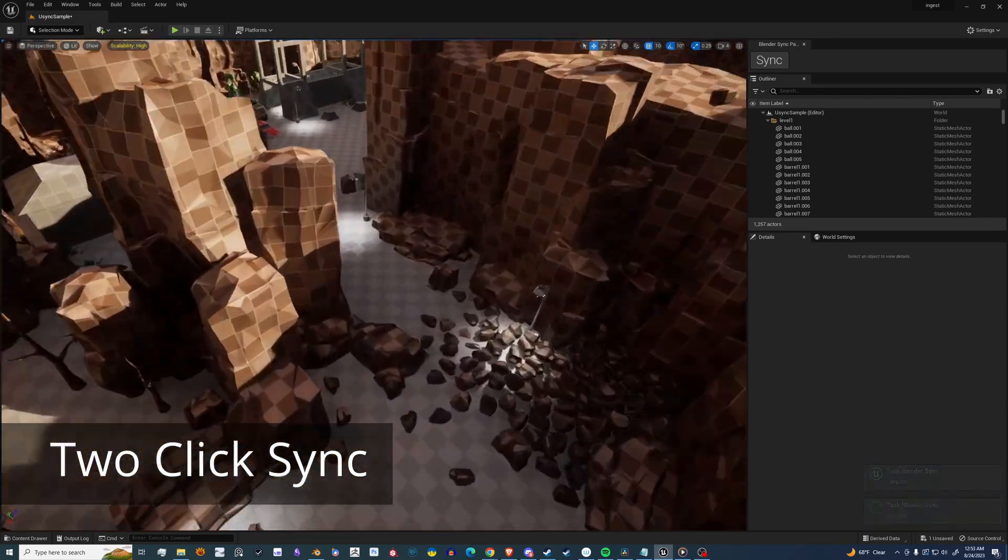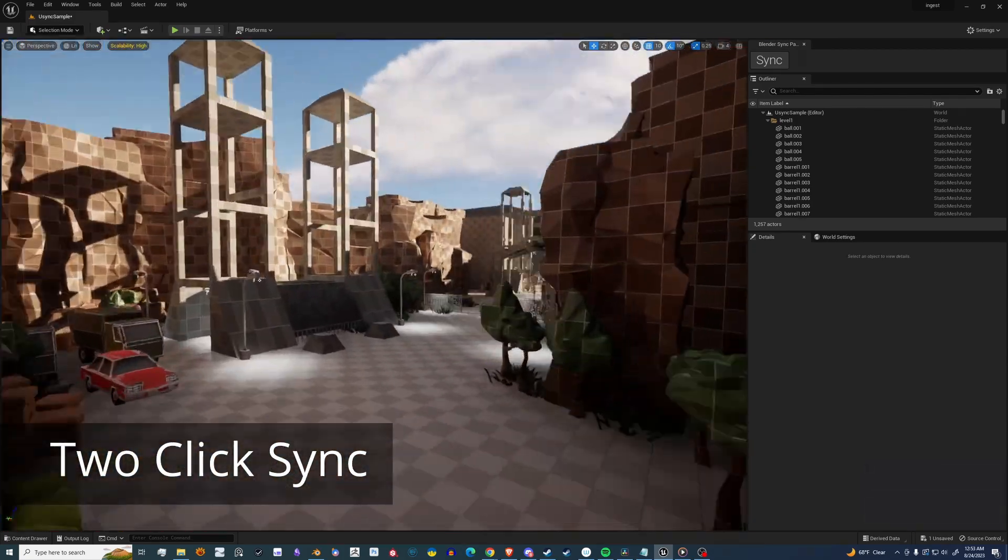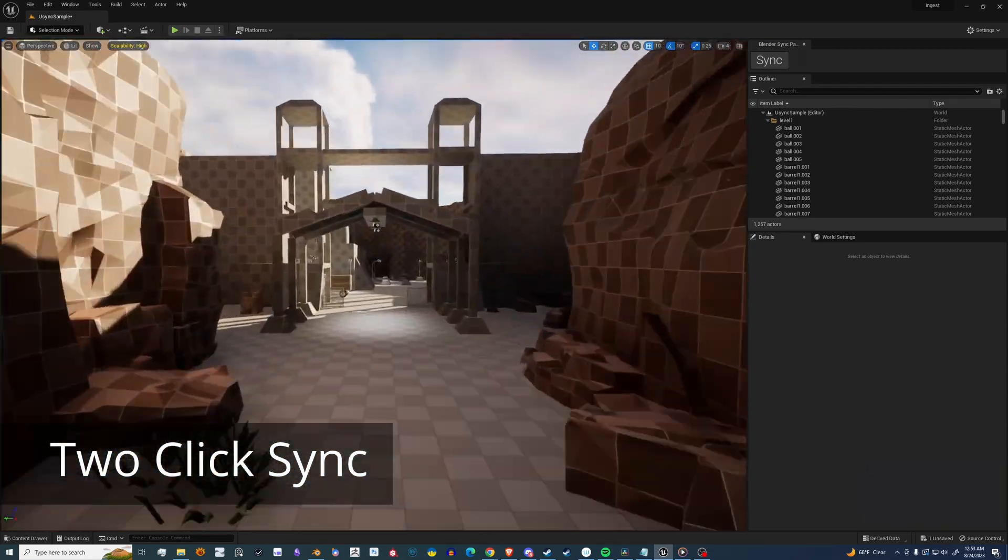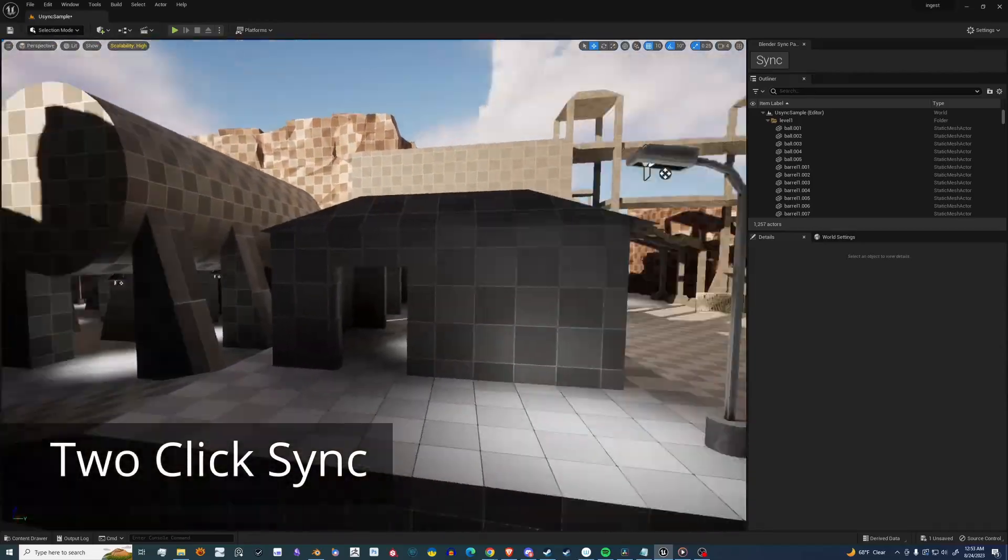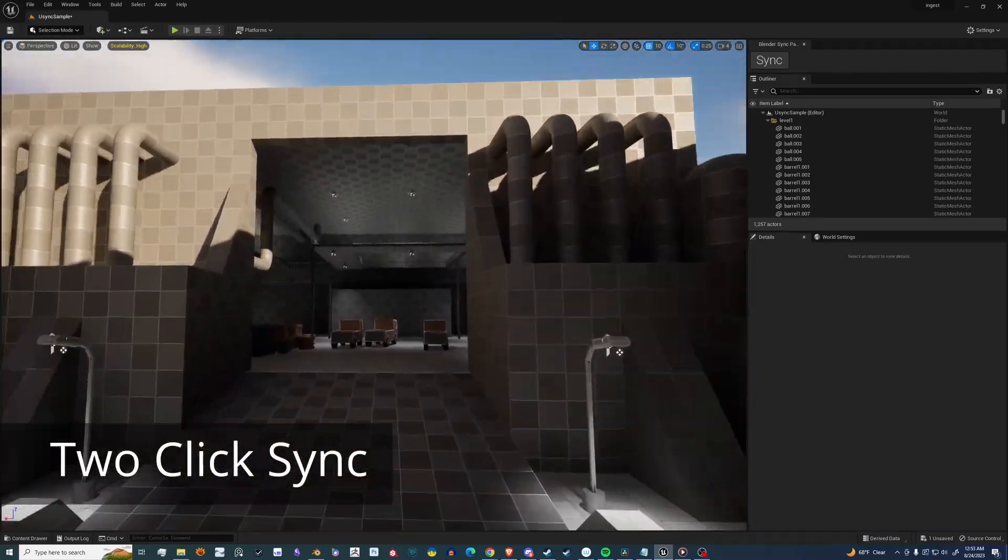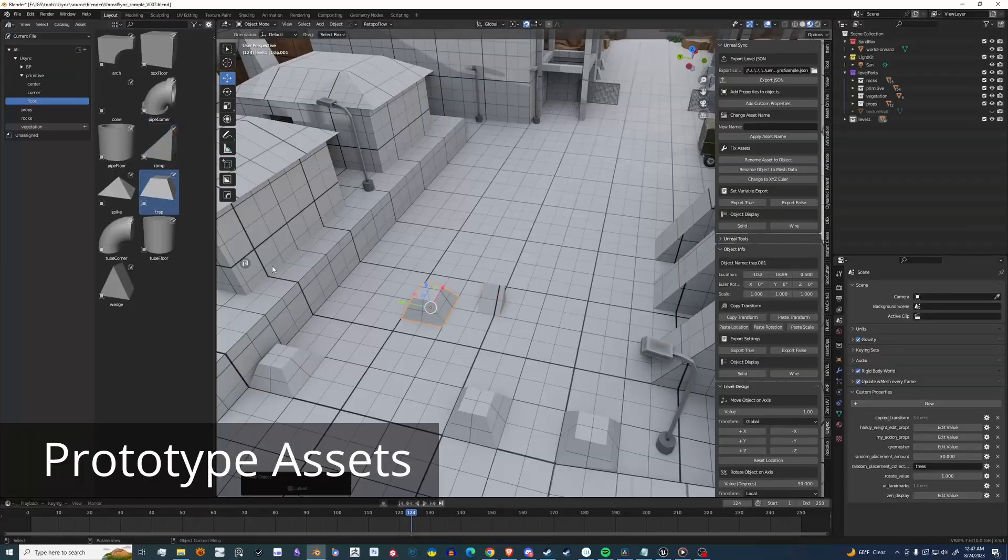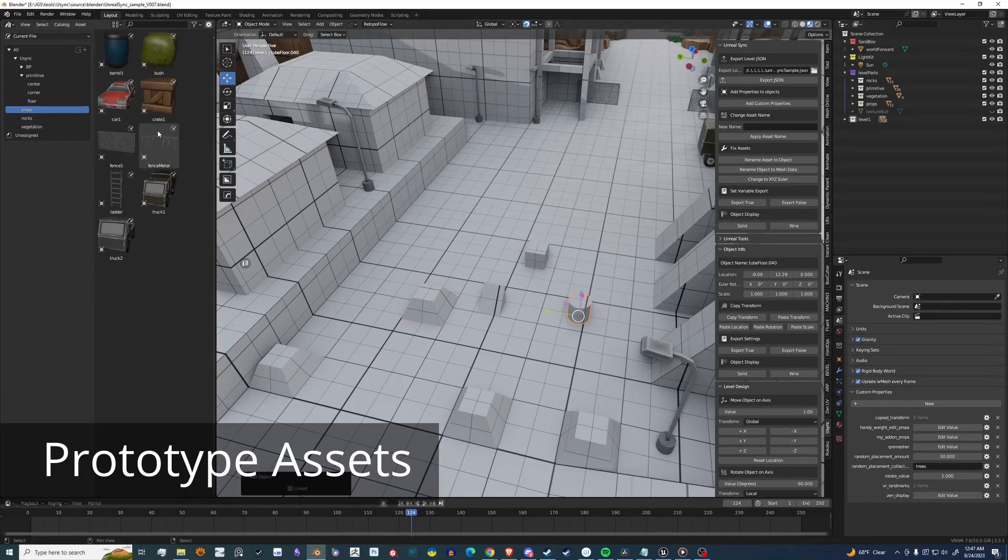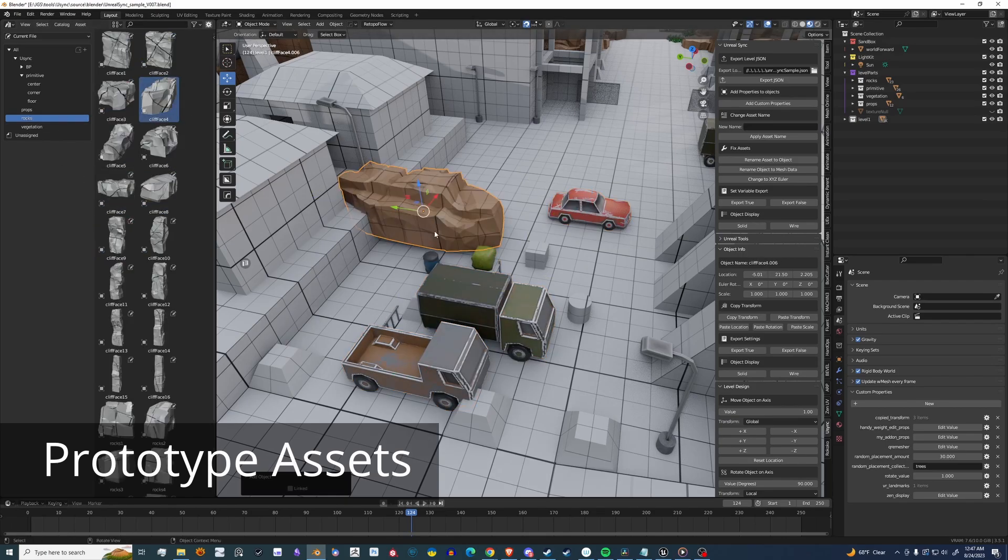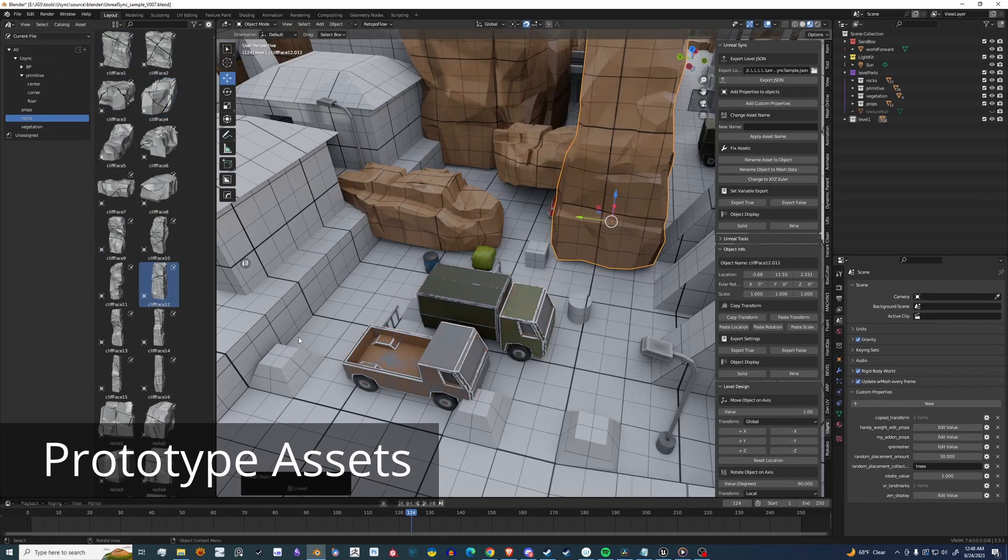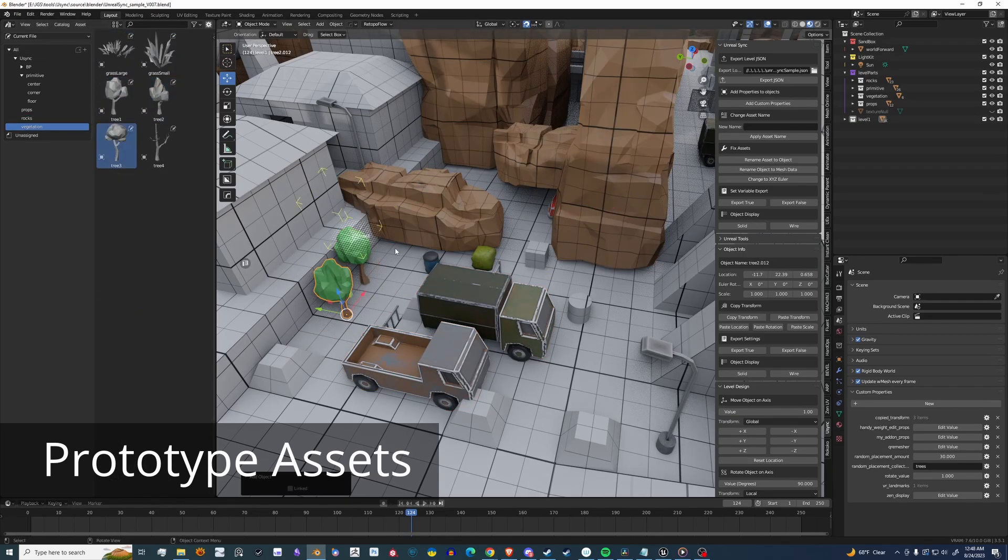U-Sync has support for Static Meshes and Blueprints, so the possibilities are endless. This add-on comes with a bunch of assets that help you get started with level design. You can also use your own assets in U-Sync.